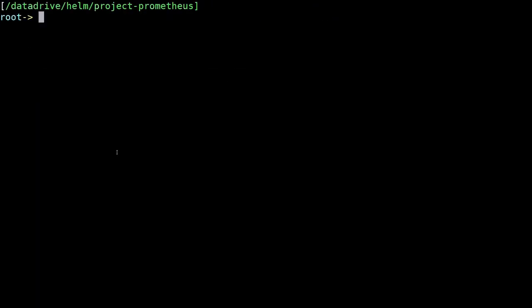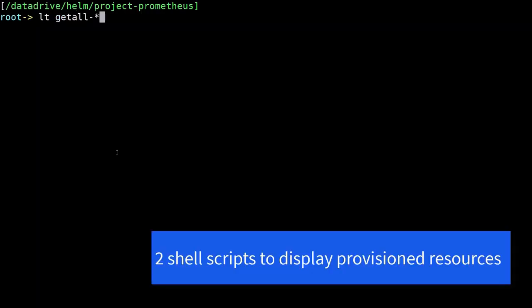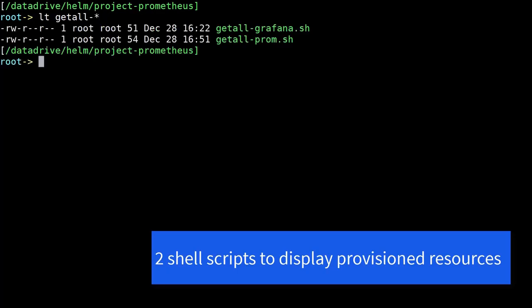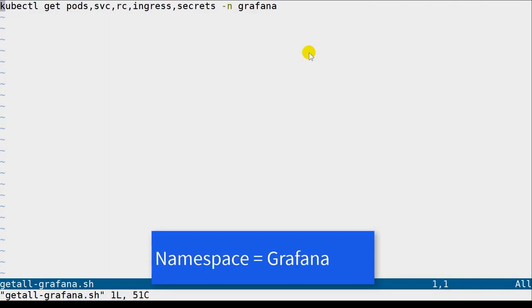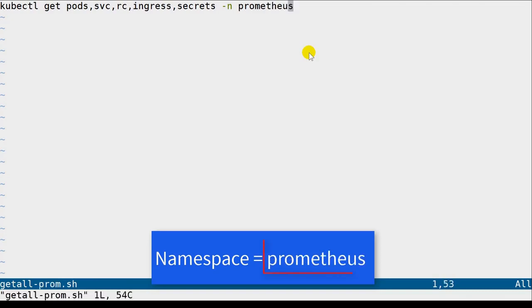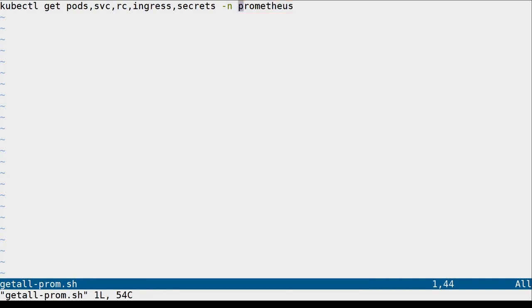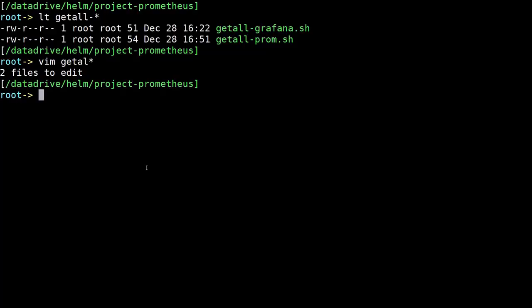Let's go ahead and clear the screen. We'll do an ls to list a couple of the shell scripts I wrote. They're basically used to kind of look at the provisioned resources, one for Grafana and one for Prometheus. So let's edit them real quickly and you can see how simple they are. They're just doing a kubectl get pod, services, replication controllers, ingress, secrets for the namespace Grafana and the namespace Prometheus.